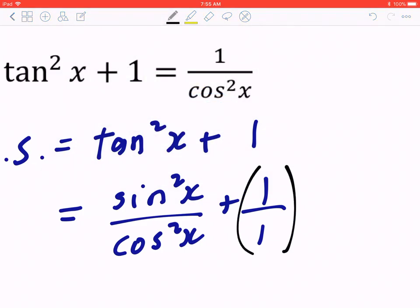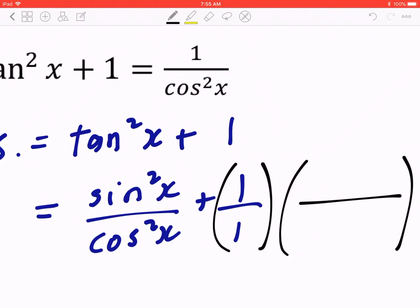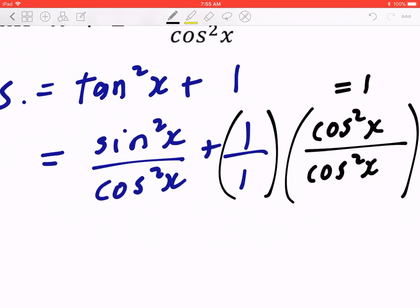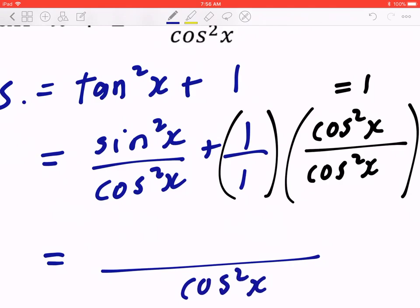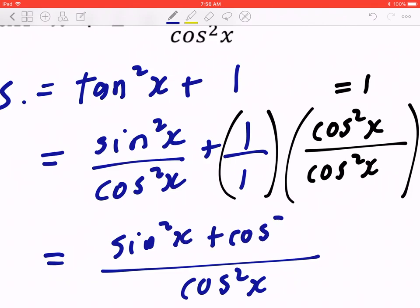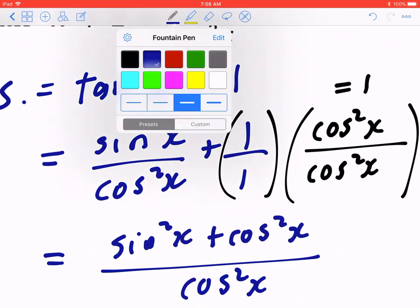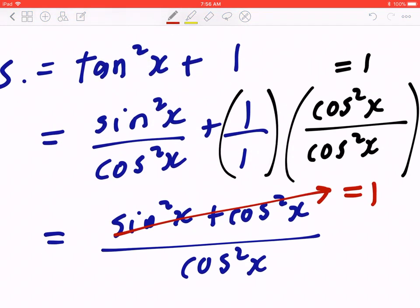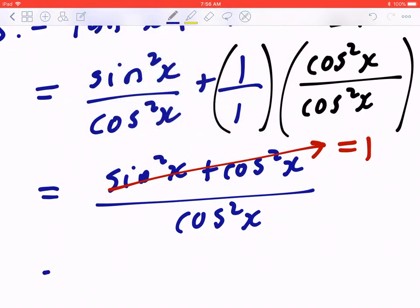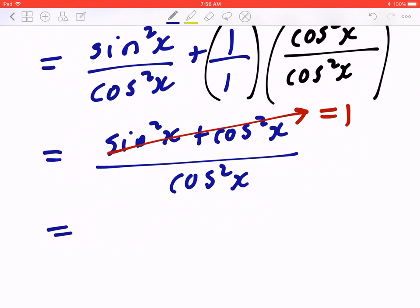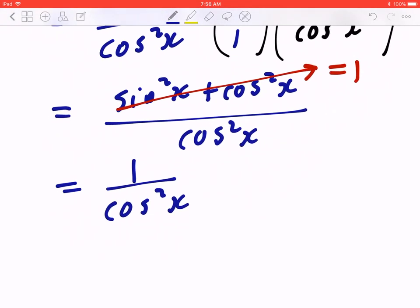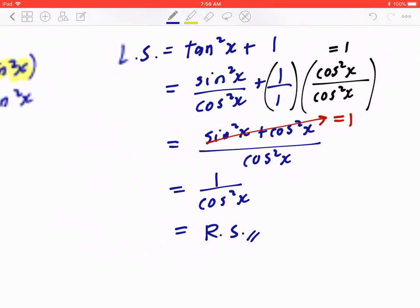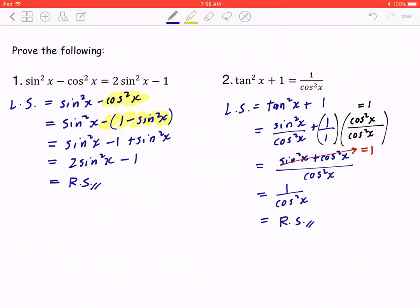Write tan²x in terms of sine and cosine: sin²x/cos²x. One is the same as 1/1. To combine into one fraction, the common denominator is cos²x. Multiply the second fraction by the missing factor, giving cos²x in the denominator. The numerator becomes sin²x + cos²x, which equals 1. So the result is 1/cos²x, exactly matching the right-hand side. Done.